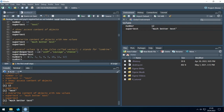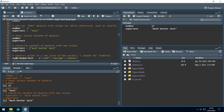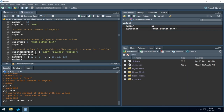This next thing is very important: we can add several values to one object. Several values might be multiple texts or multiple numbers. We do that with brackets, commas, and the letter C. This C stands for 'combine'.